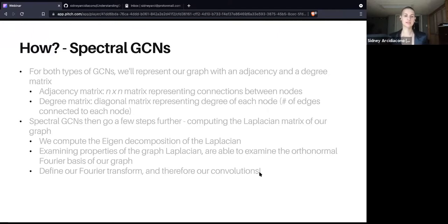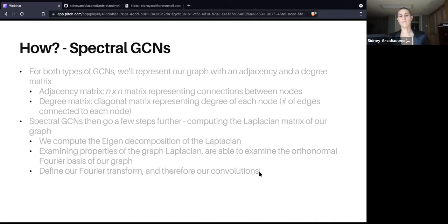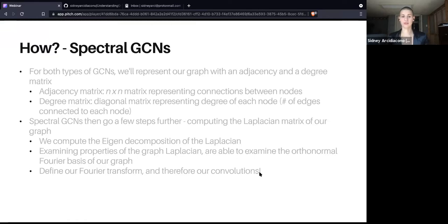Spectral GCNs go a few steps further. They use this information to compute the Laplacian matrix for the graph, compute the eigendecomposition of the Laplacian, and by examining some of the properties of this we're able to examine the orthonormal Fourier basis of our graph. Once we can define our Fourier transform, we can compute our convolutions. The Fourier transform is one of the things often used to compute convolutions for a traditional CNN, so once we can approximate the Fourier transform for our graph, we can compute our convolutions similarly.